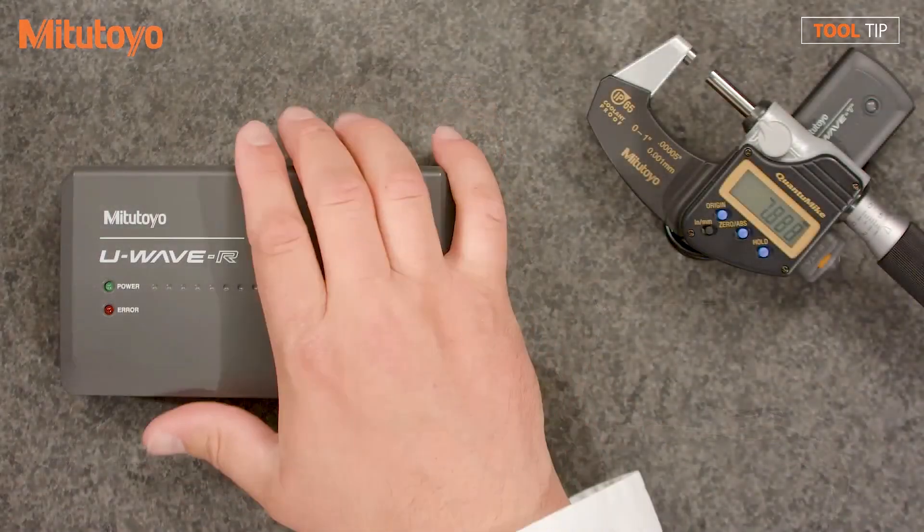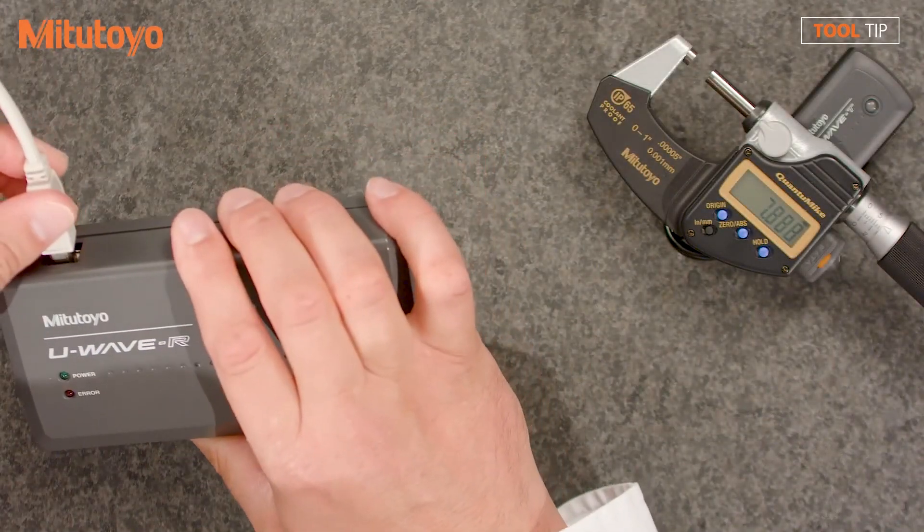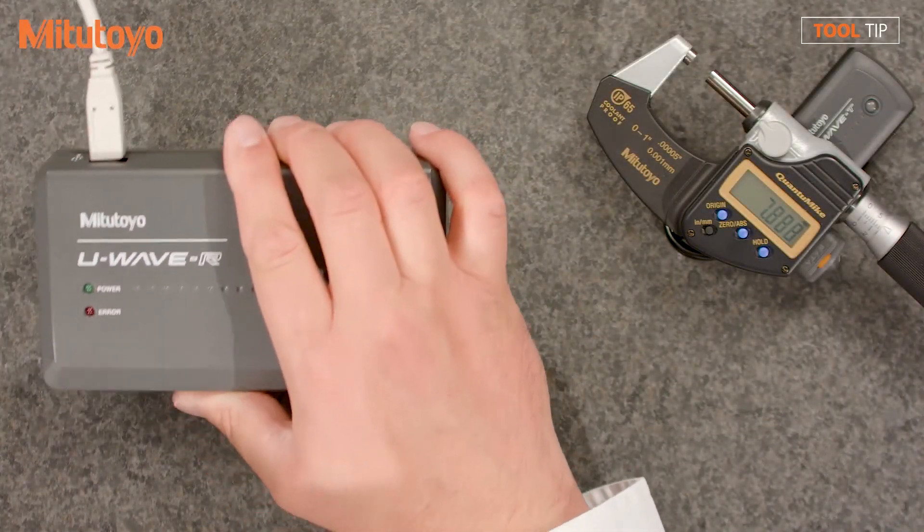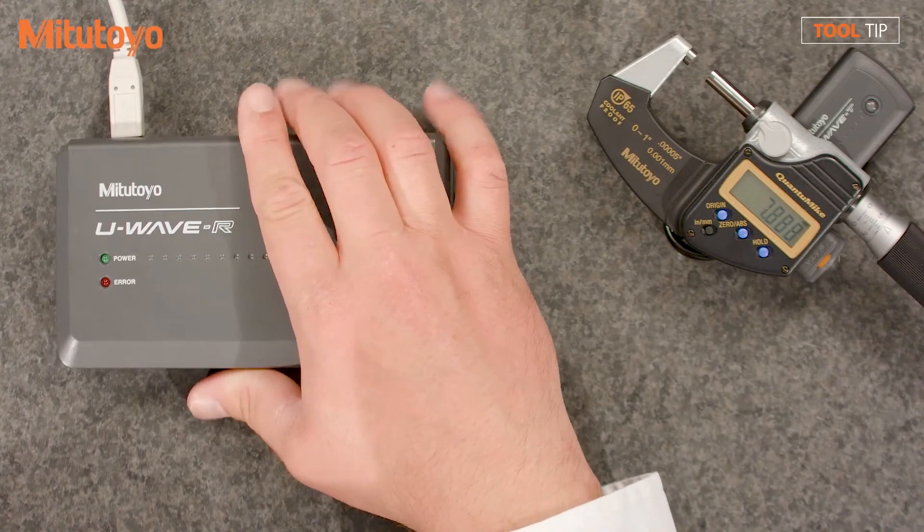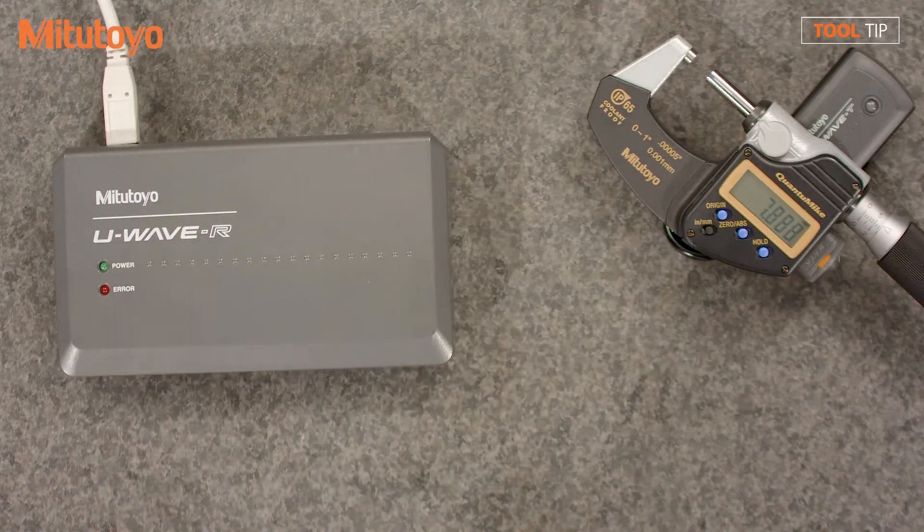To begin, we're going to need three things: the U-Wave receiver, the supplied USB cable, and the installation media. Begin by plugging the supplied USB cable into the U-Wave receiver. You'll notice the power light is not illuminated.